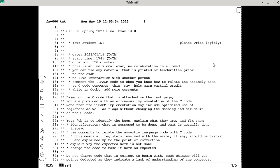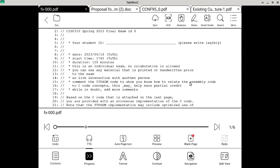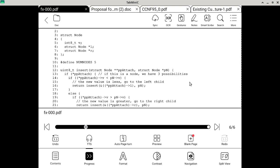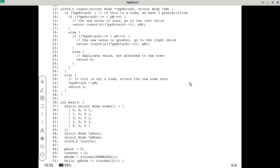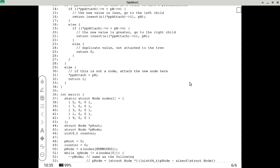Typically, the final exam for this class is me giving you a program. The program in C is on the last page. You are welcome to tear the thing apart so that you can refer to the C code as one piece and then go back to the assembly code side by side. I've sprinkled the C code into the assembly code as well.